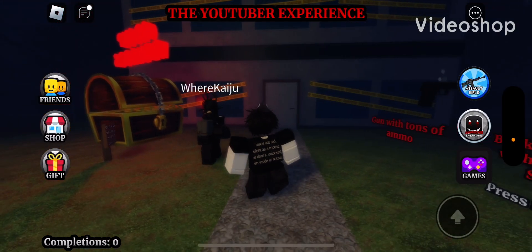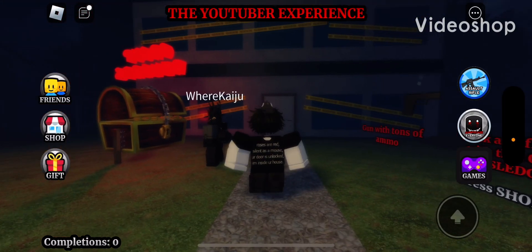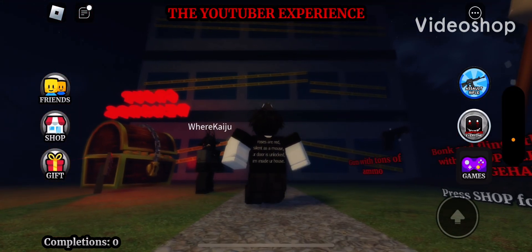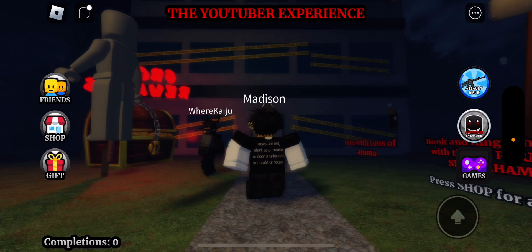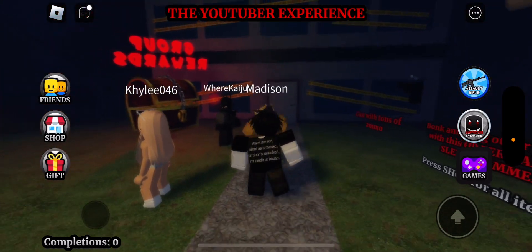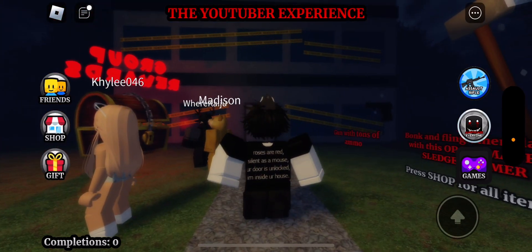Hello guys, welcome back to another video. Today we are going to be playing this game on Roblox, the YouTuber Experience.